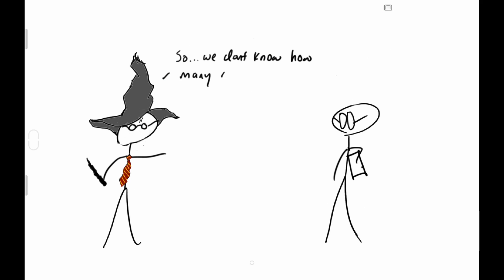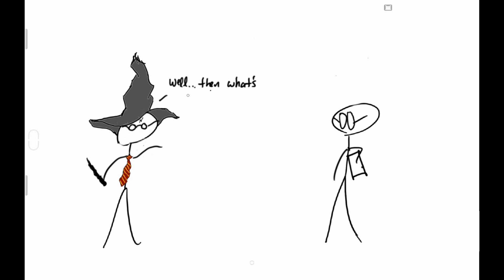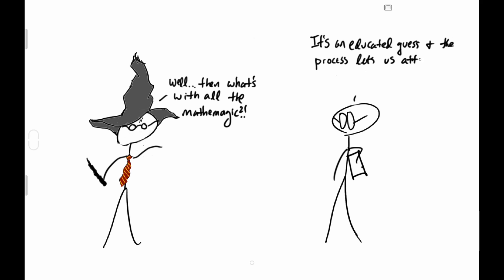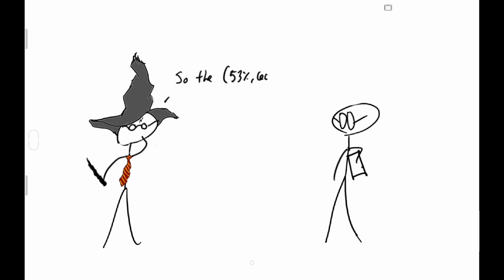So we don't know how many disapprove in the population? No. Well then, what's with all the math and magic? It's an educated guess, and the process lets us attach a percentage to it. So 53 and 60 is a guess? Yes.